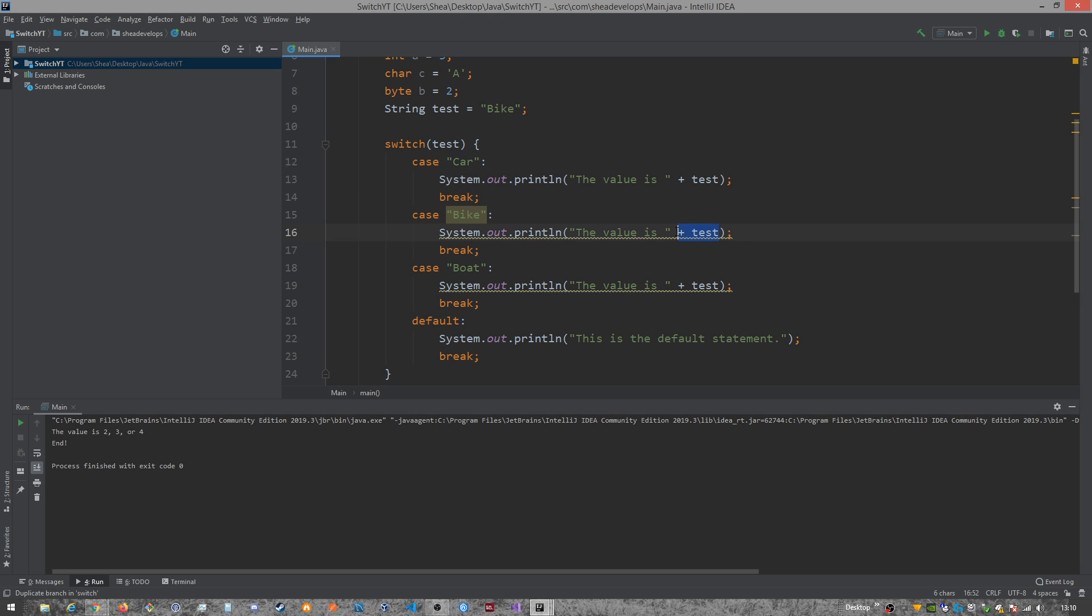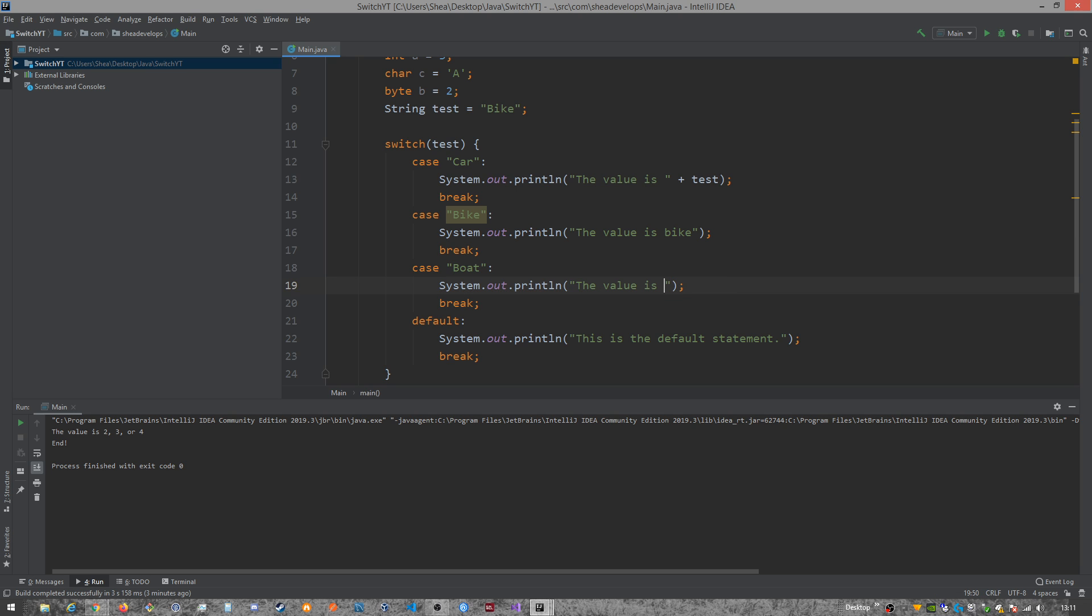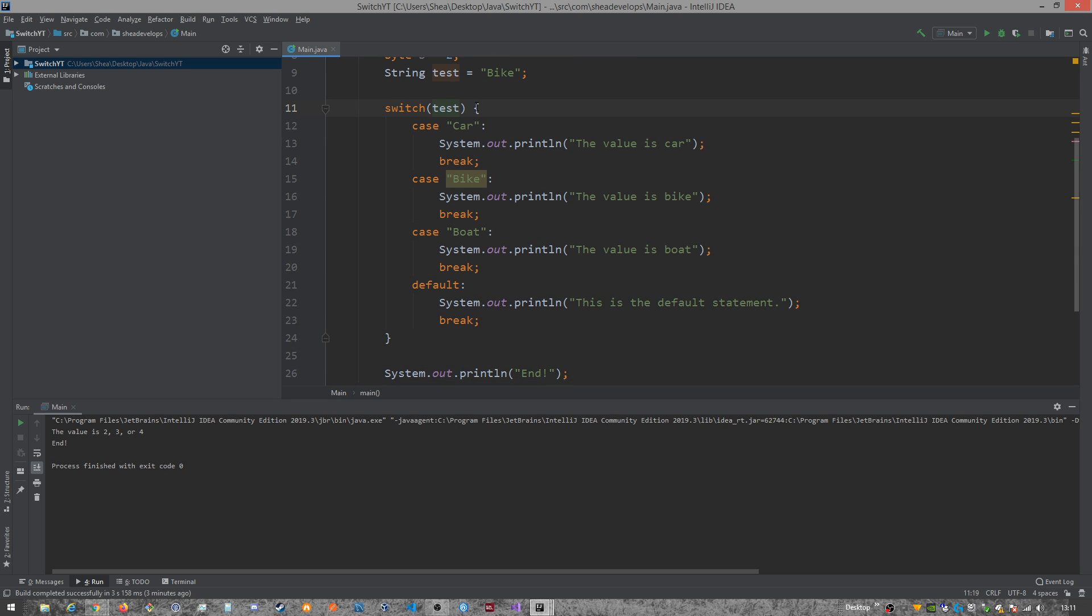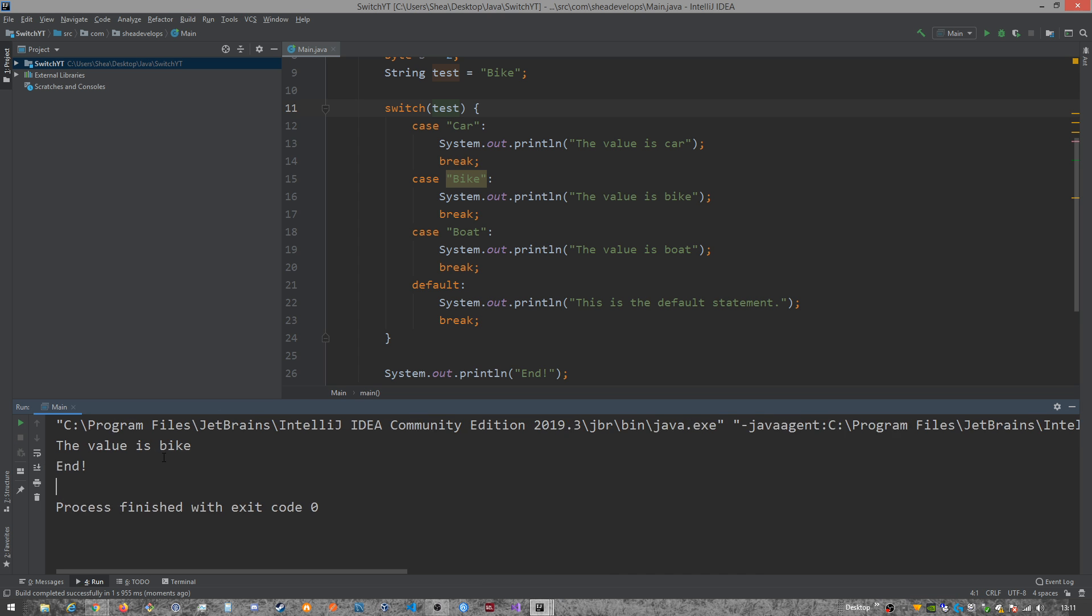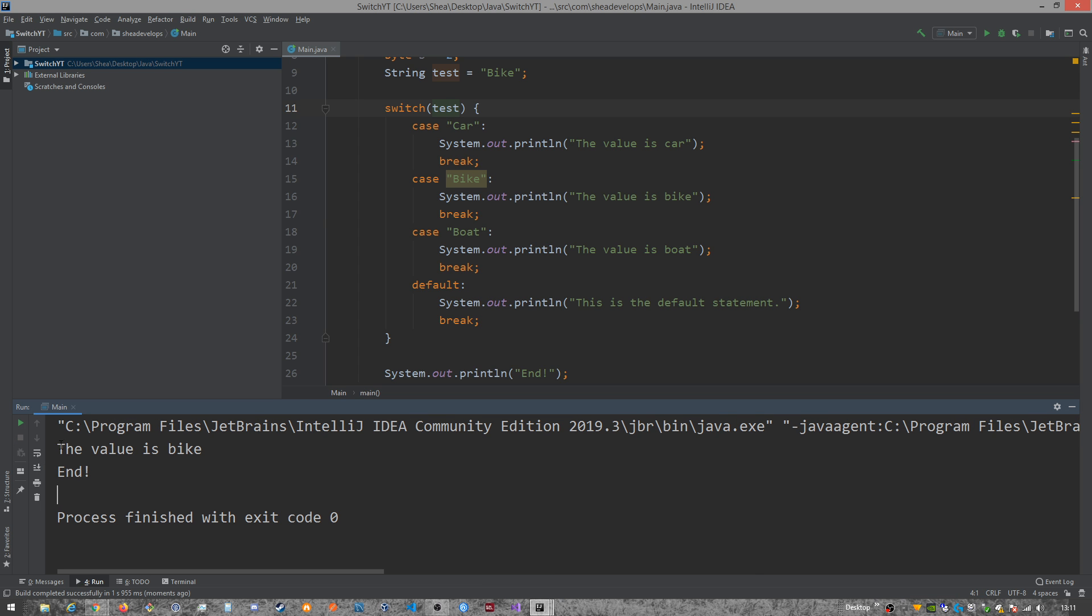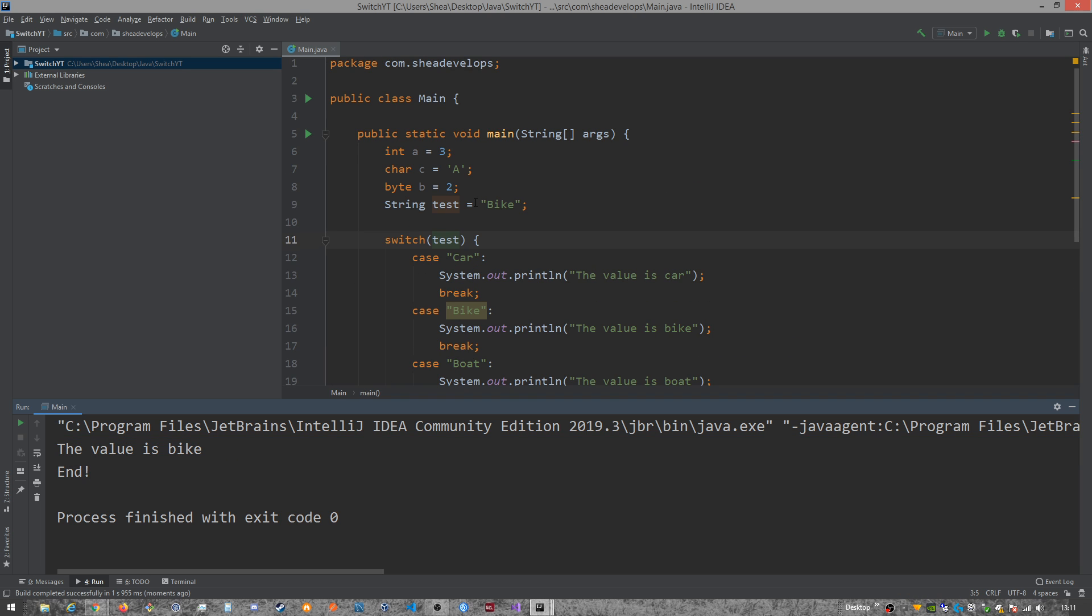And actually, you know what? Just because of that, let's go ahead and change it back. So you guys can definitely make sure that you see the difference and not just think that it's outputting the same line over and over and over again. All right. So now we have our string test. We're passing it to our switch statement. We're going to run it. And if you look down here, the value is bike, which is exactly what we have here.